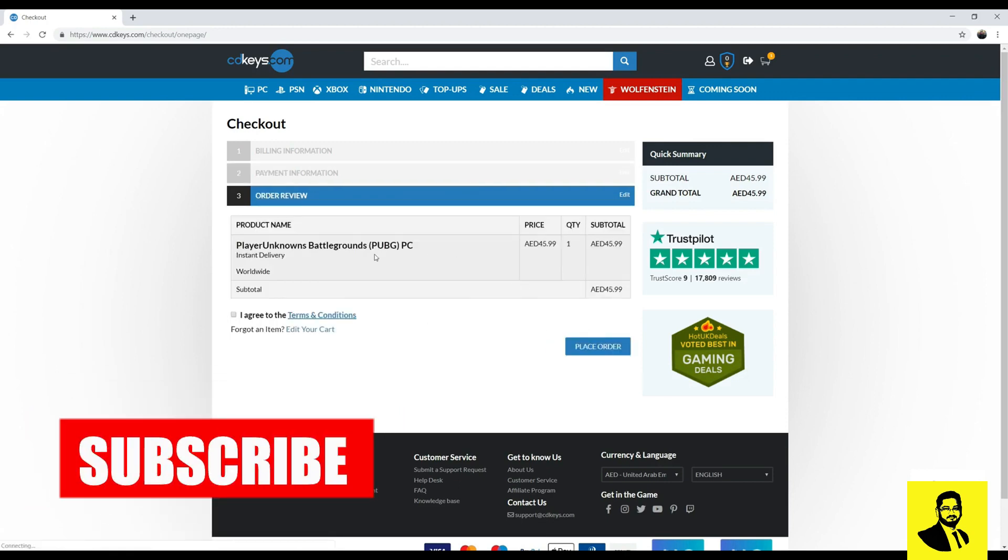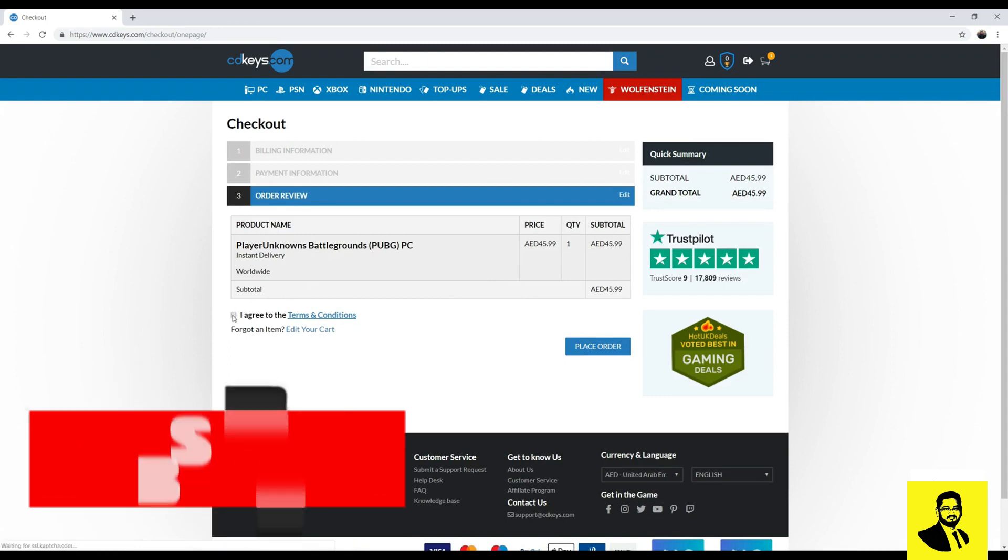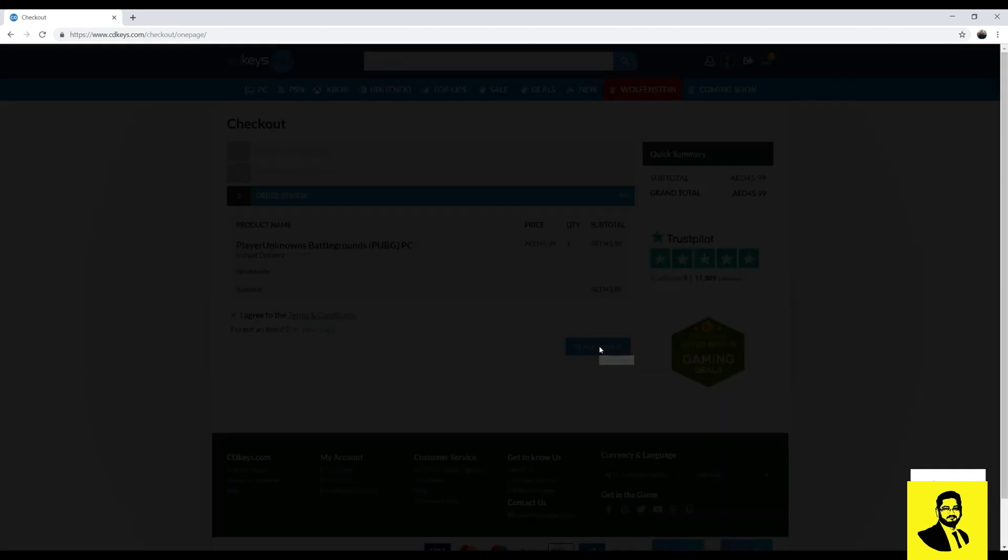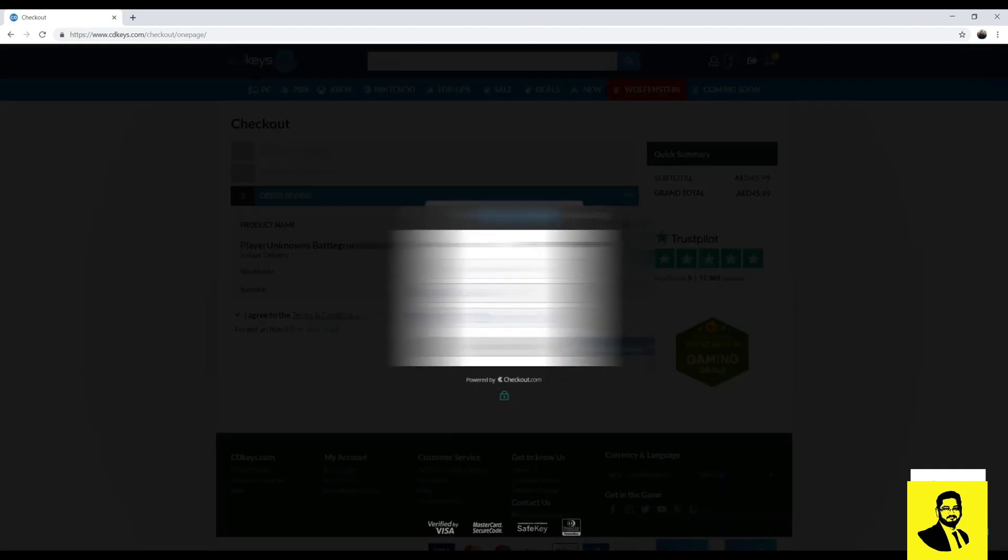Click on I agree to the terms and conditions, click on place order, provide your card information and click check out now.